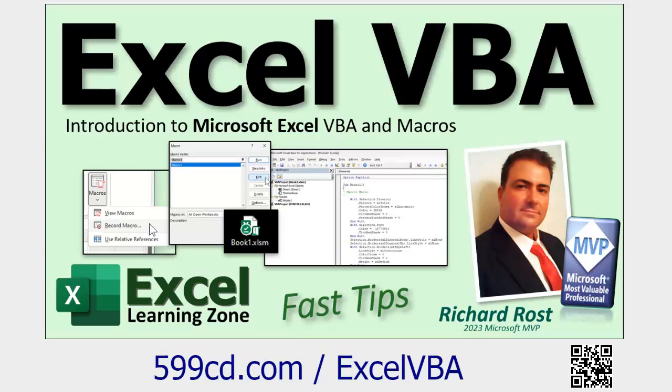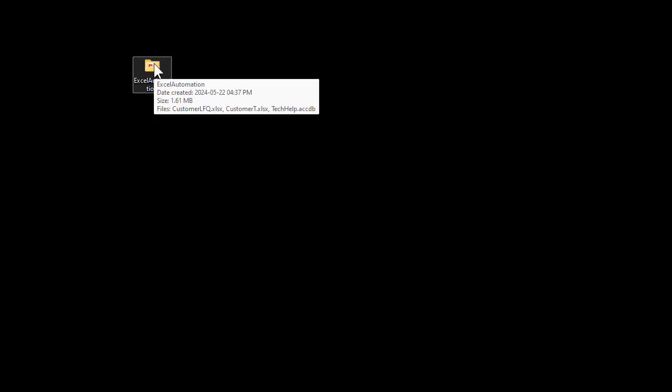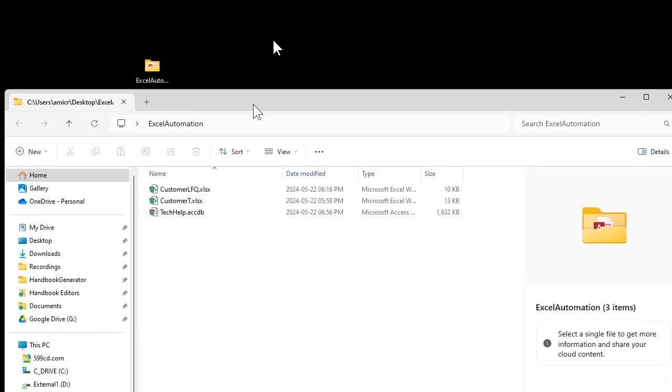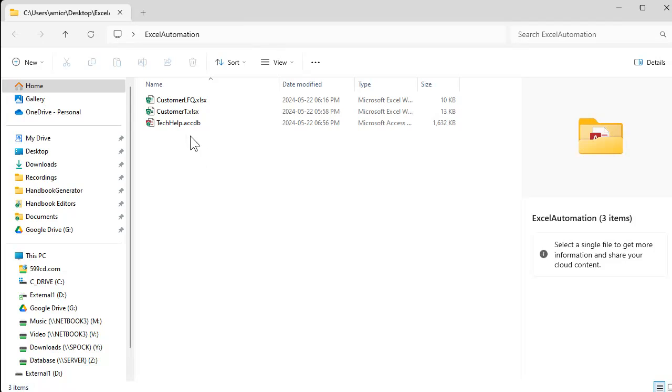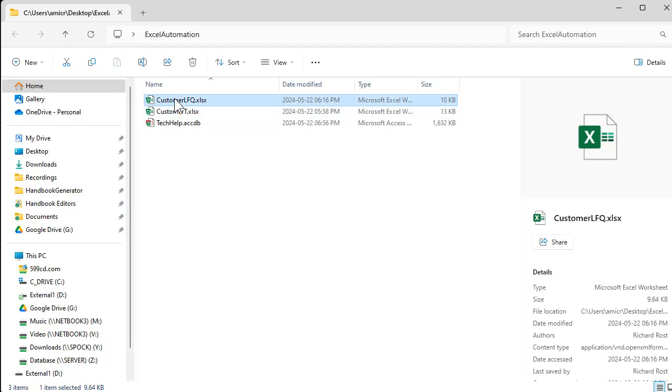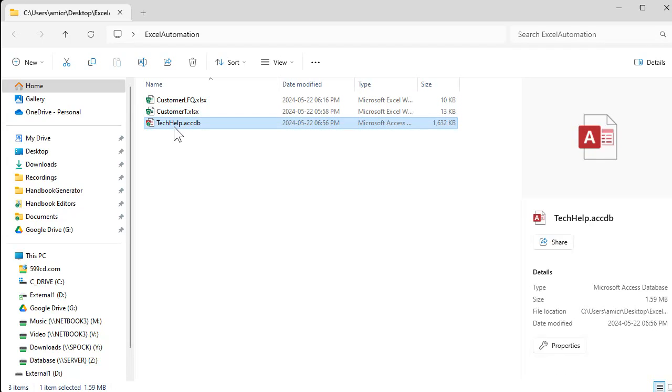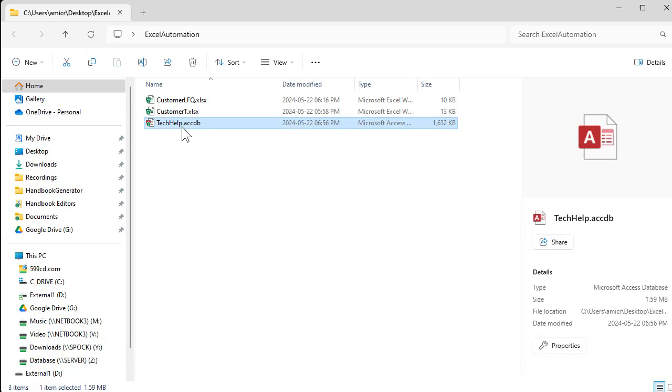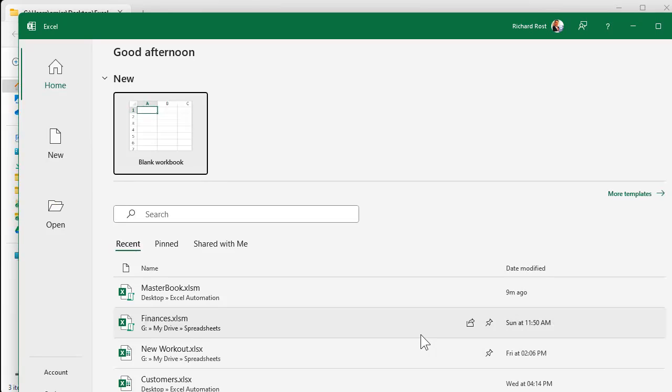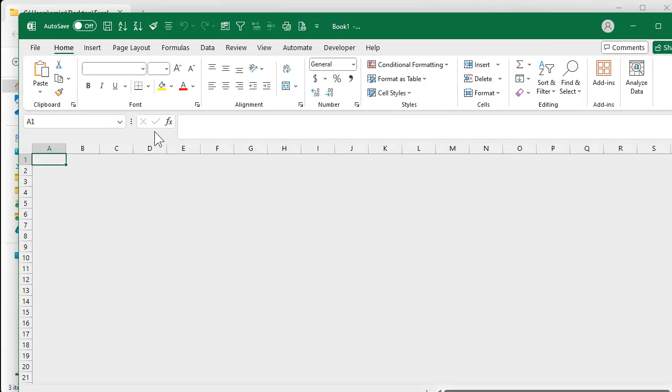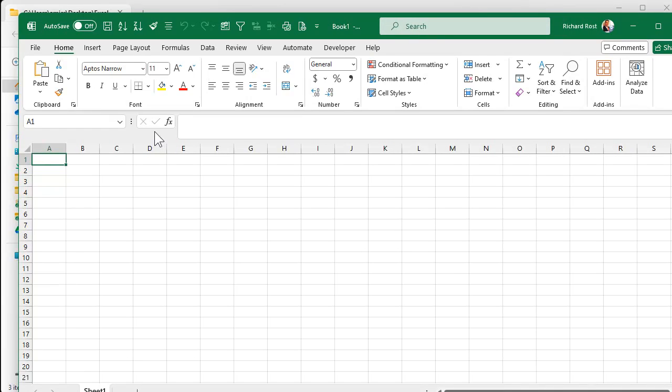All right, so in the Access version of this we created a folder called Excel automation and in here I've got my tech help database. And then we created these spreadsheet files from the tech help database. Well let's go the other way. Let's create an Excel workbook that'll have a macro in it that'll go to this tech help database and get what we need. So let's start up Excel, we'll go blank workbook.